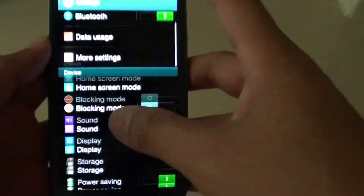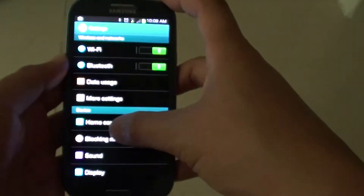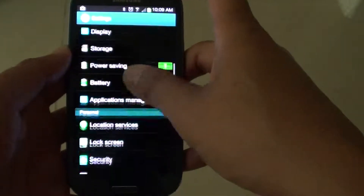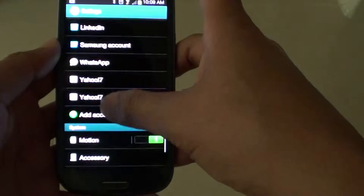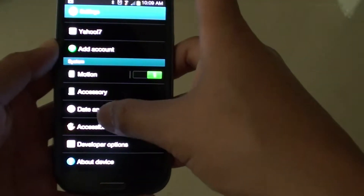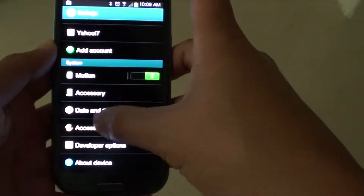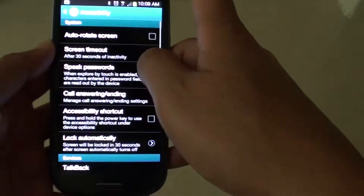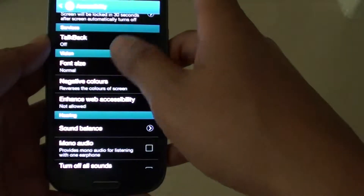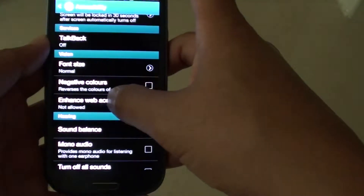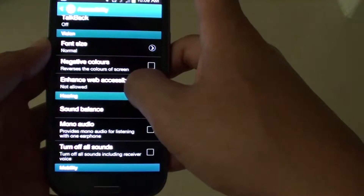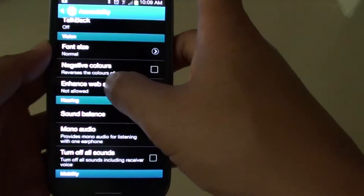Now on your settings screen, scroll down and find the system section and tap on accessibility. Then scroll down and tap on enhanced web accessibility under the vision section.